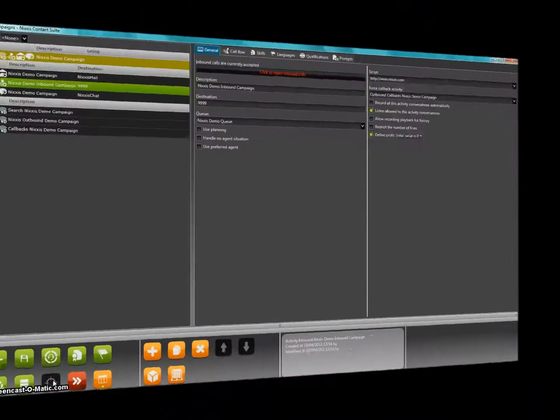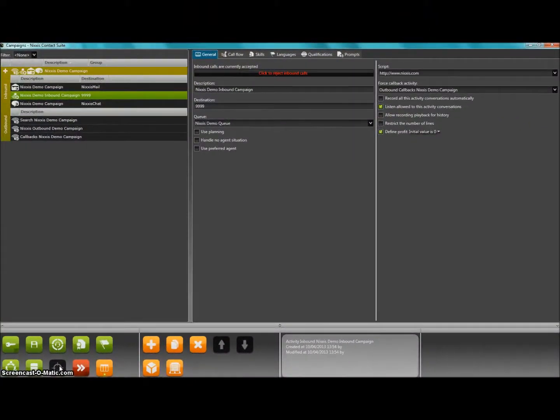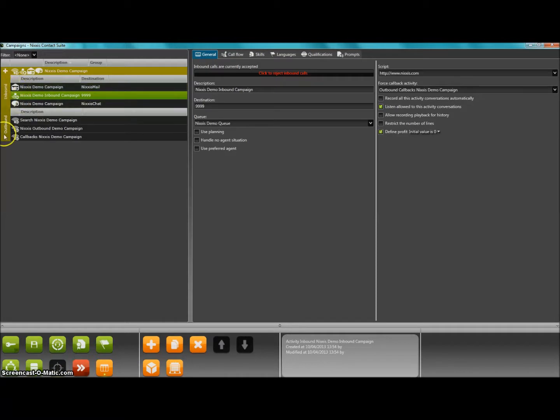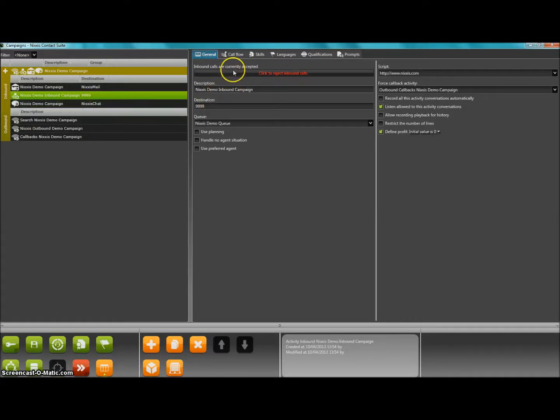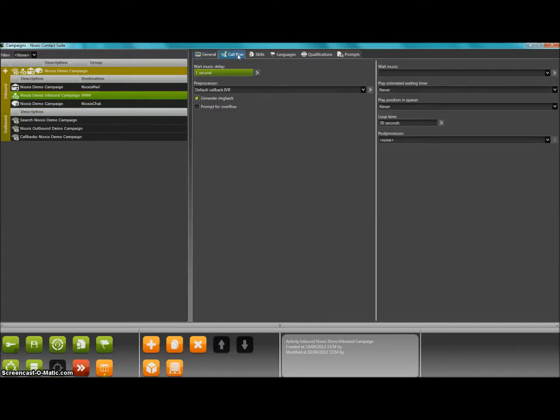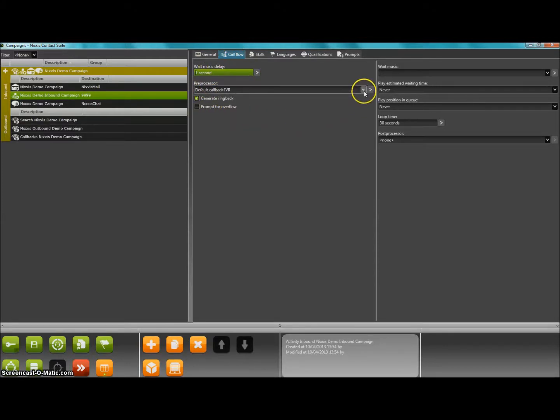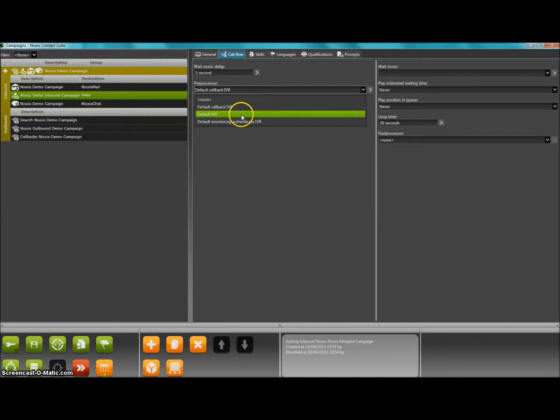In the second video, we have seen how to configure inbound activities and we are now going to look deeper into this system functionality to configure your various IVRs. IVRs are an important part of the call flow logic as they let your customer interact with your system and indicate what are the necessary skills and conditions required to treat their demands.